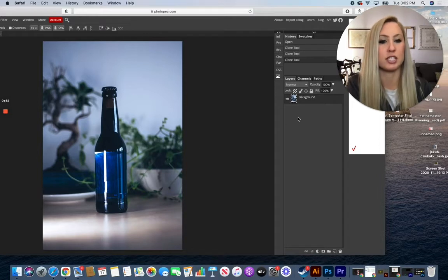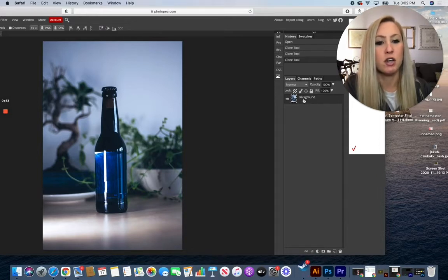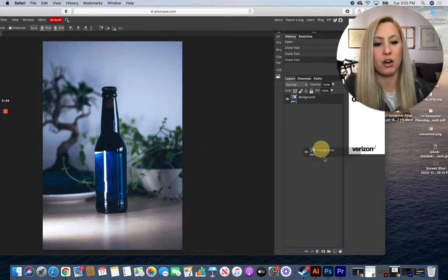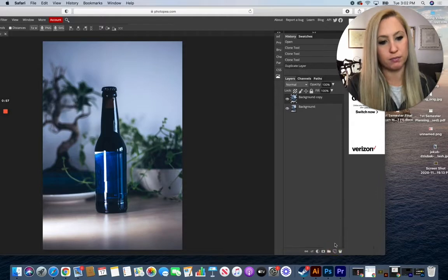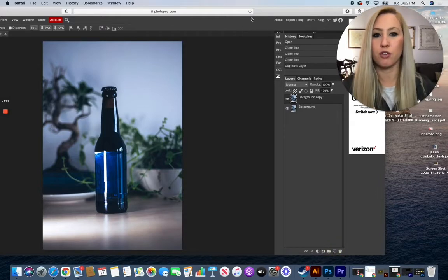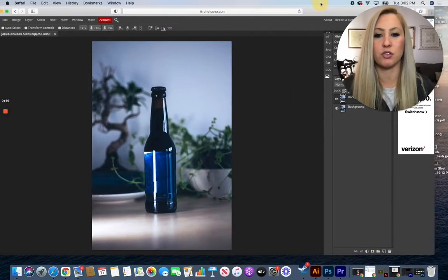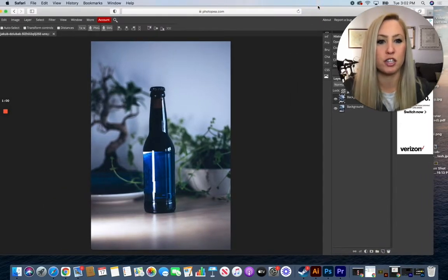So I'm going to adjust this first. I'm going to grab my background layer and drag it down to the new layer button, and from there I can do my basic adjustments.